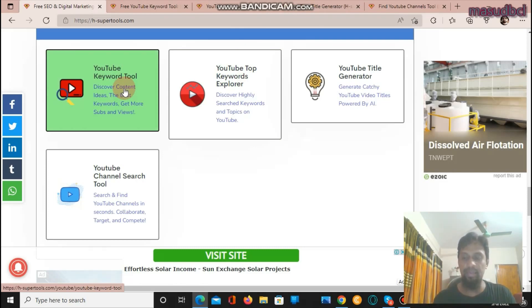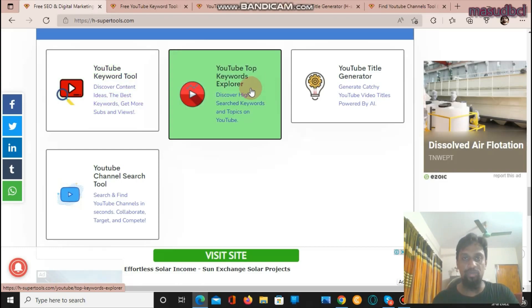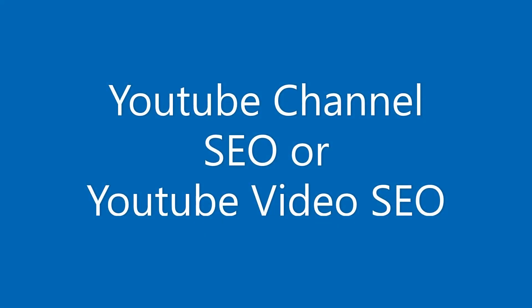The most necessary tool is the YouTube Keyword Tool — before preparing and uploading a video on YouTube you need to do good keyword research. Without good keyword research, you cannot generate a huge number of views from YouTube. After that, there is the YouTube Top Keyword Explorer and YouTube Title Generator. I will prepare more SEO tools related video tutorials for H-Supertools in the future — keep an eye on my YouTube channel. If you are new, please subscribe and press the bell icon so you don't miss any videos.